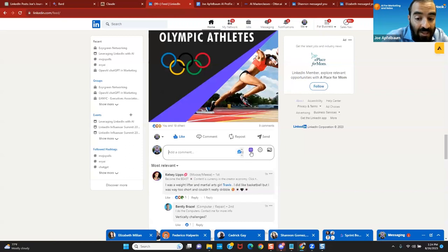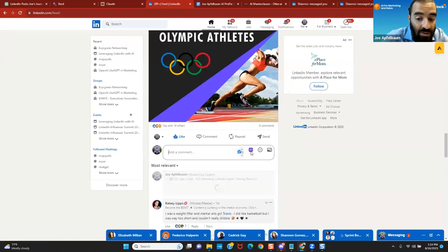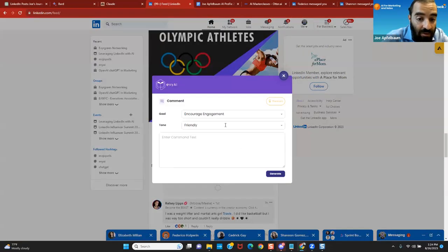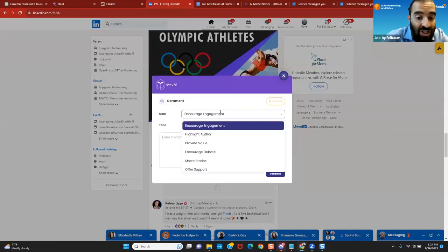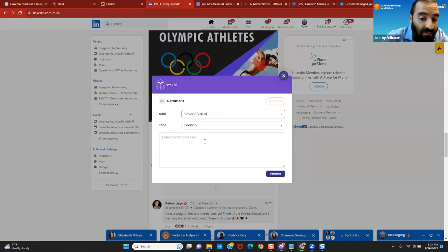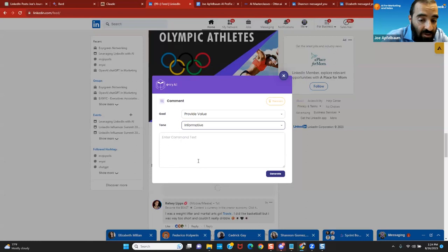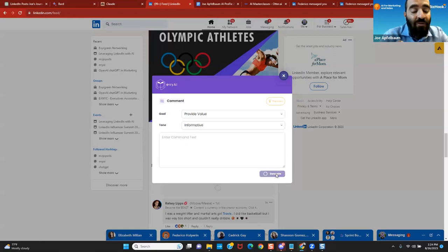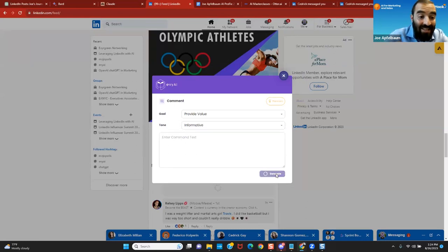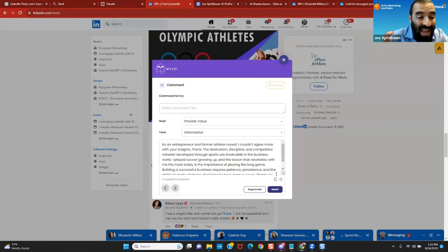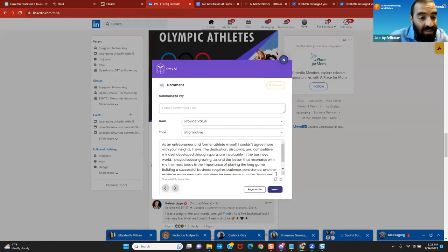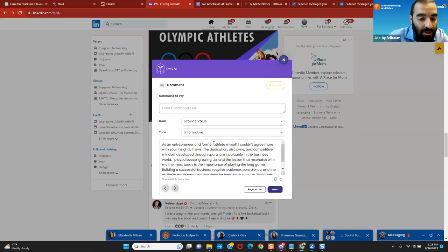If I click on this AI tool that we created called evi.ai and I change the goal, for example, provide value, and I change the tone, for example, make it informative. I press generate. It'll then read the post, send it with the API. So you don't have to log into ChatGPT. It'll send it using the API into ChatGPT and it'll give you an output.